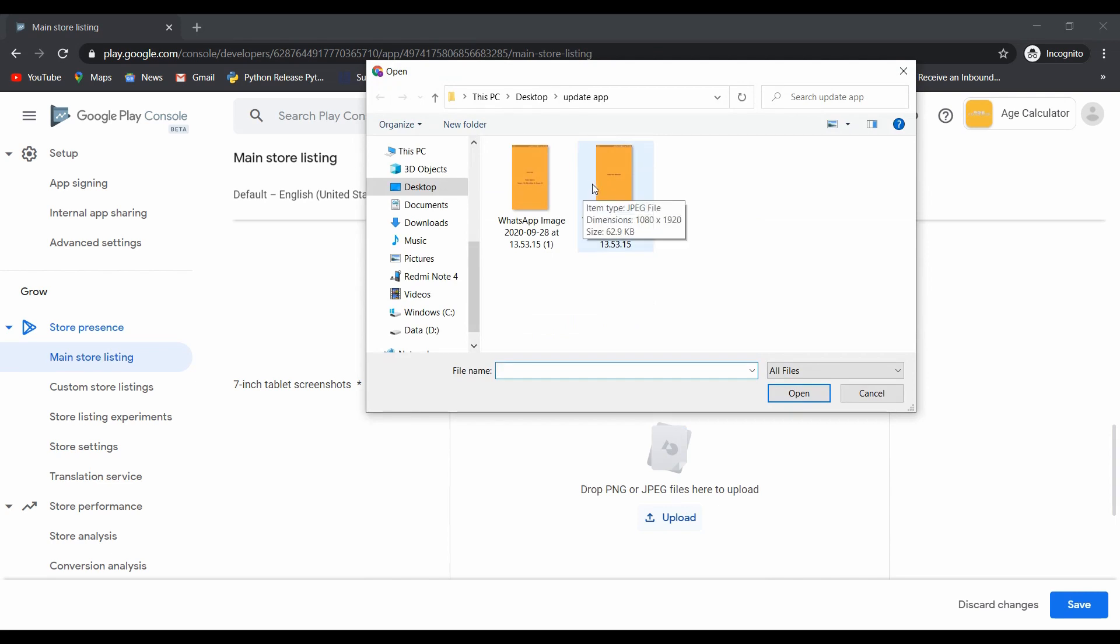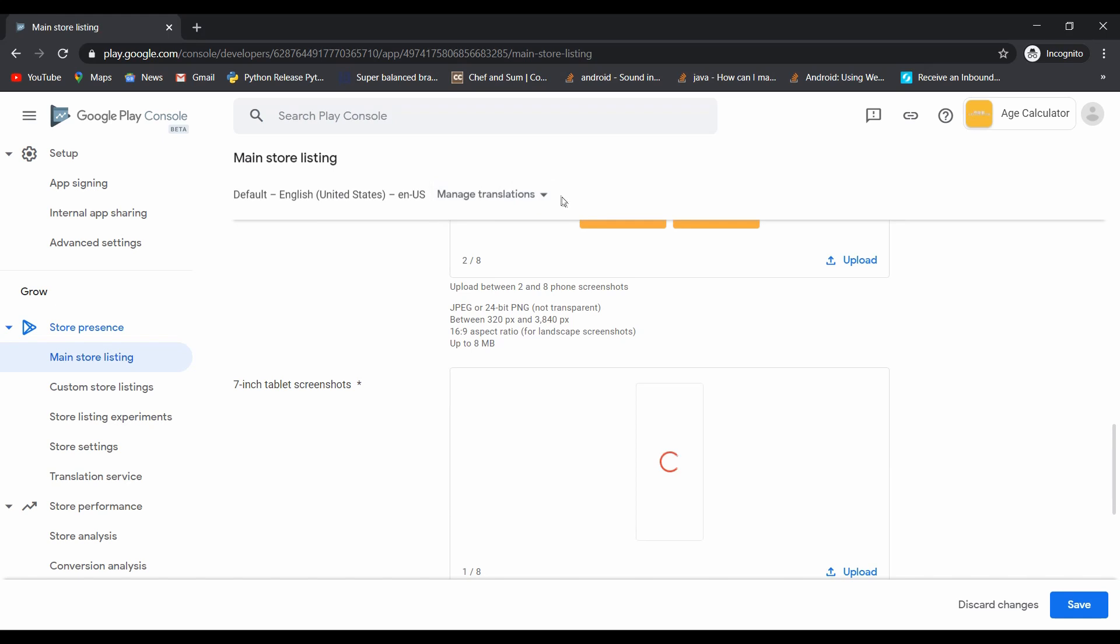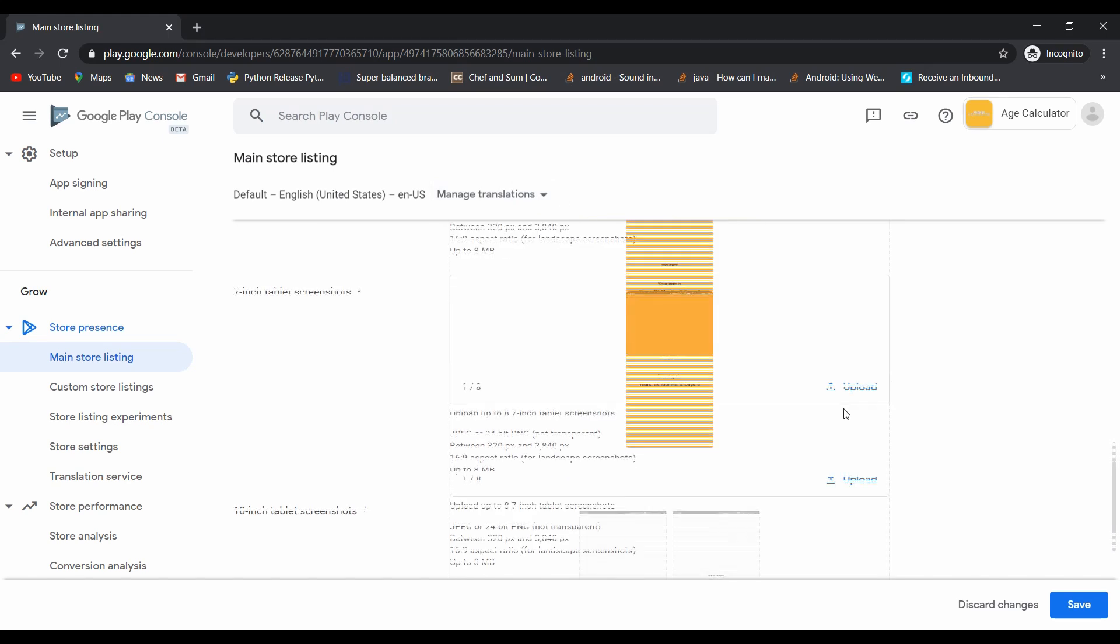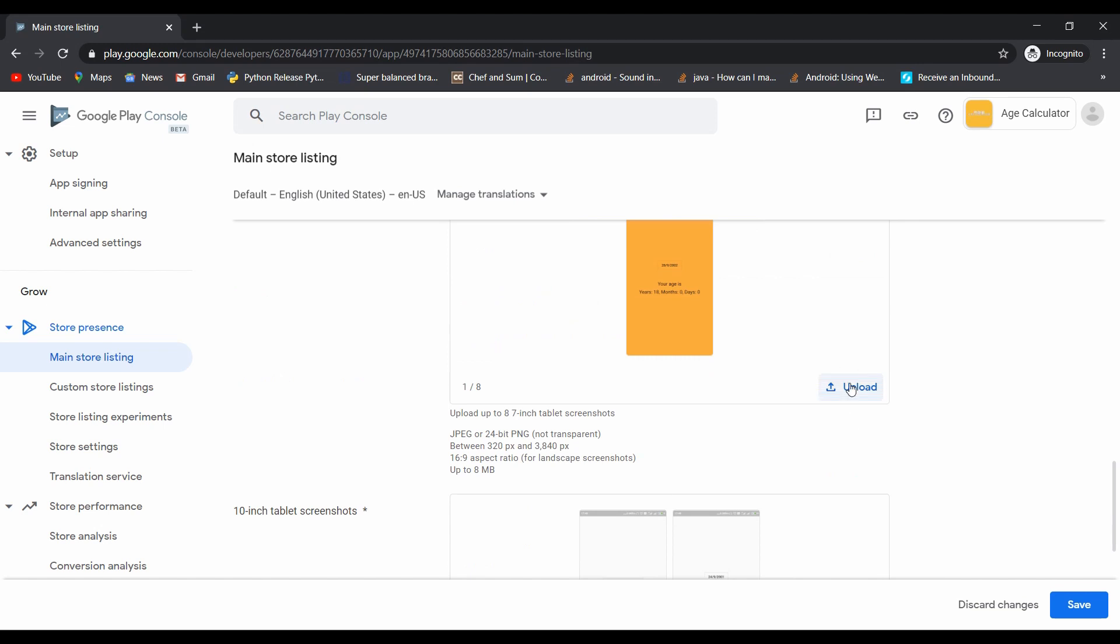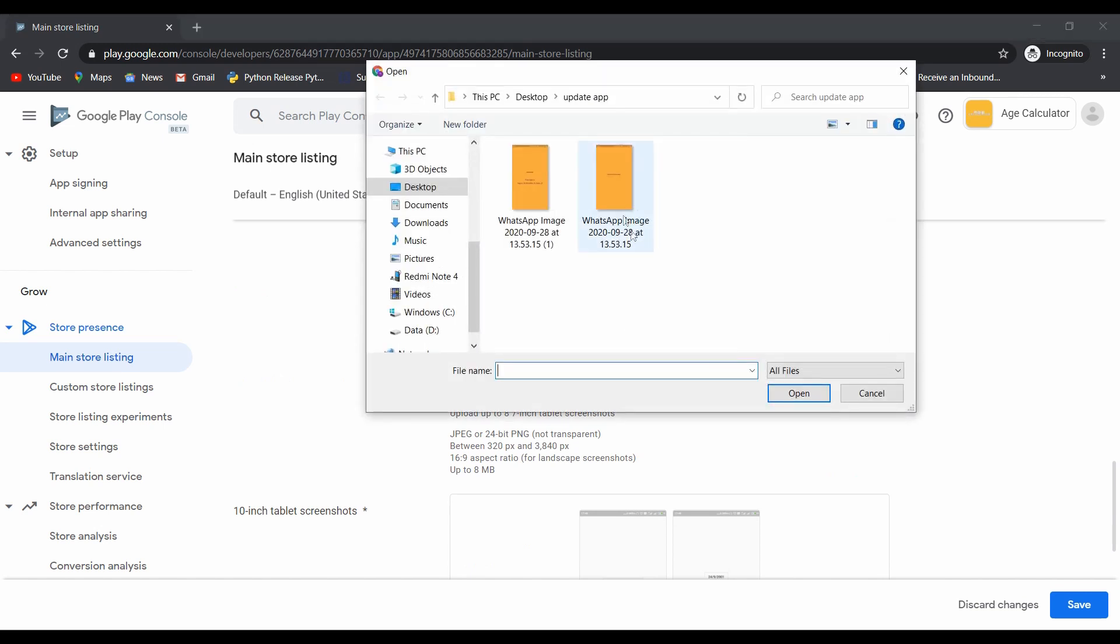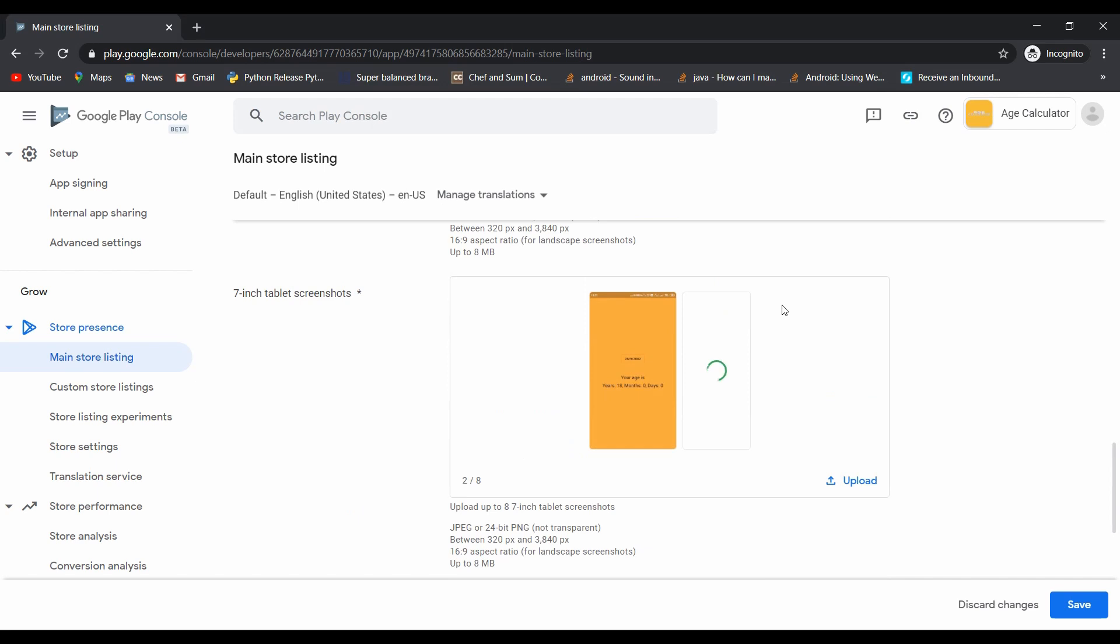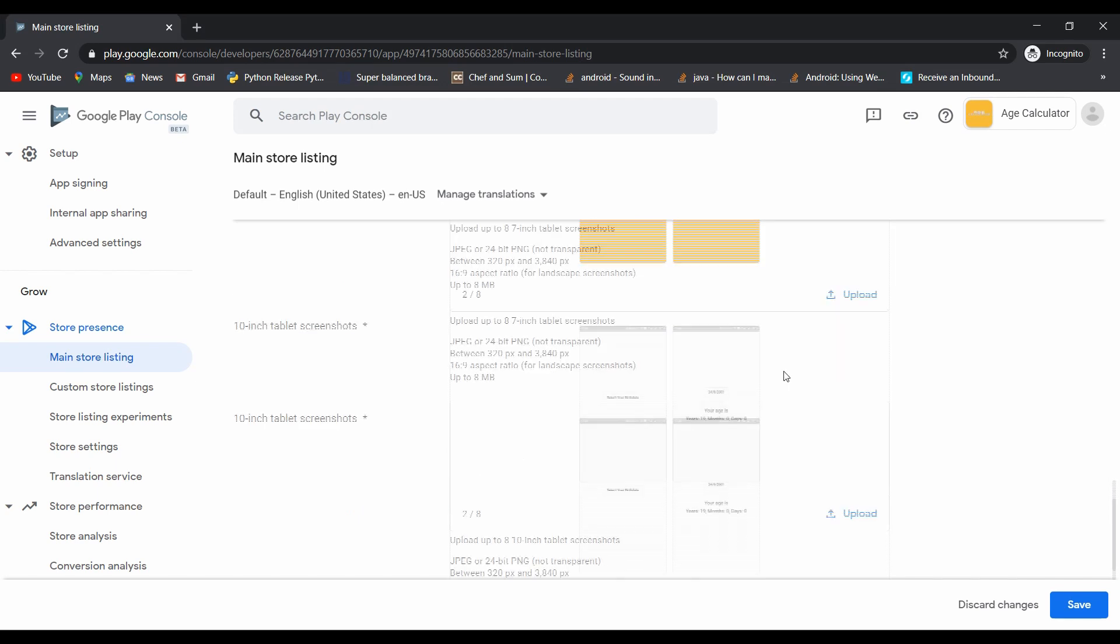Upload it. After successfully uploading those screenshots, then click on save button.